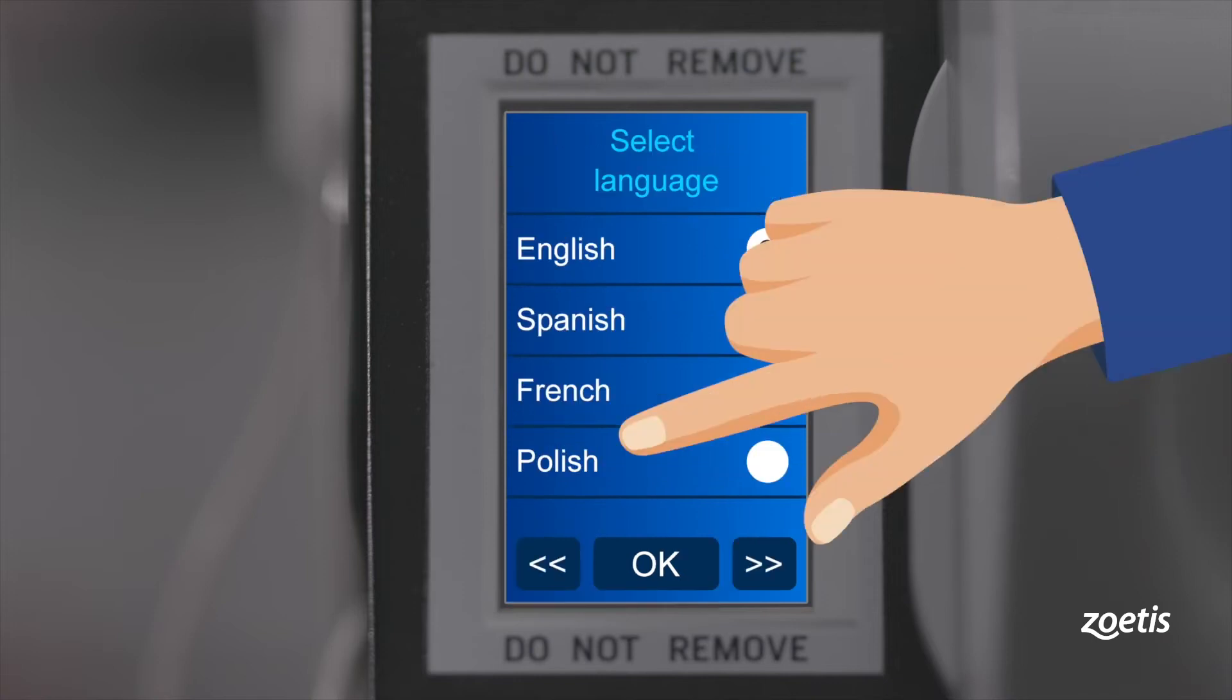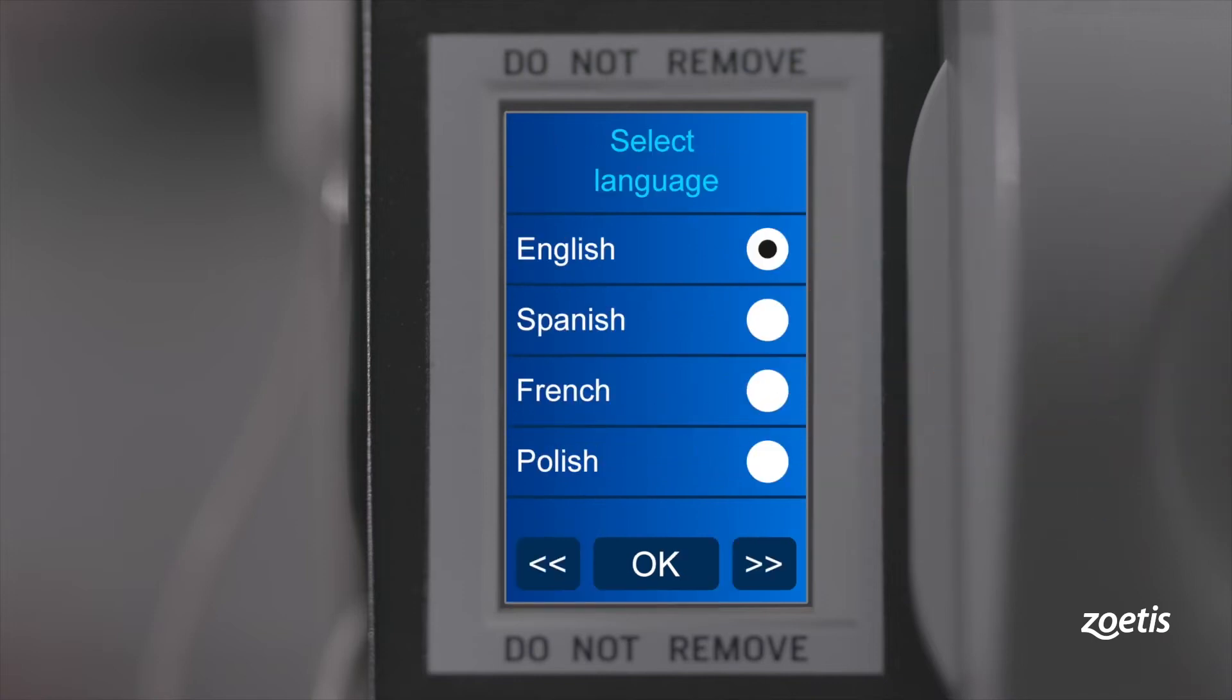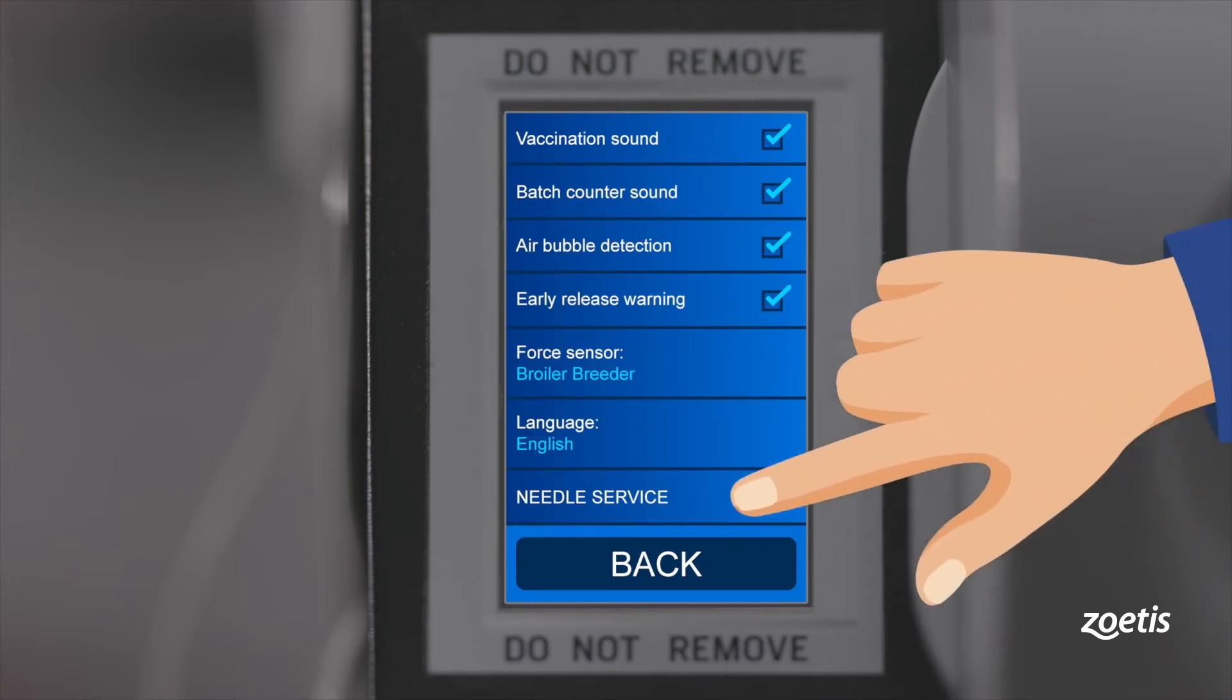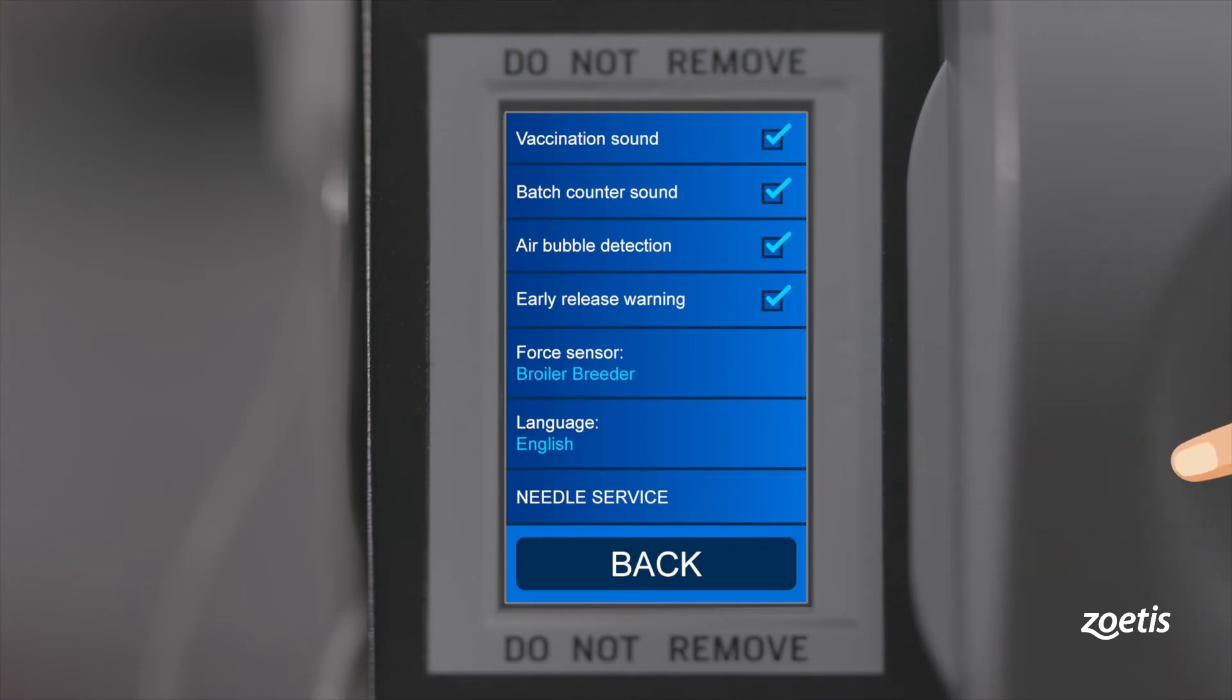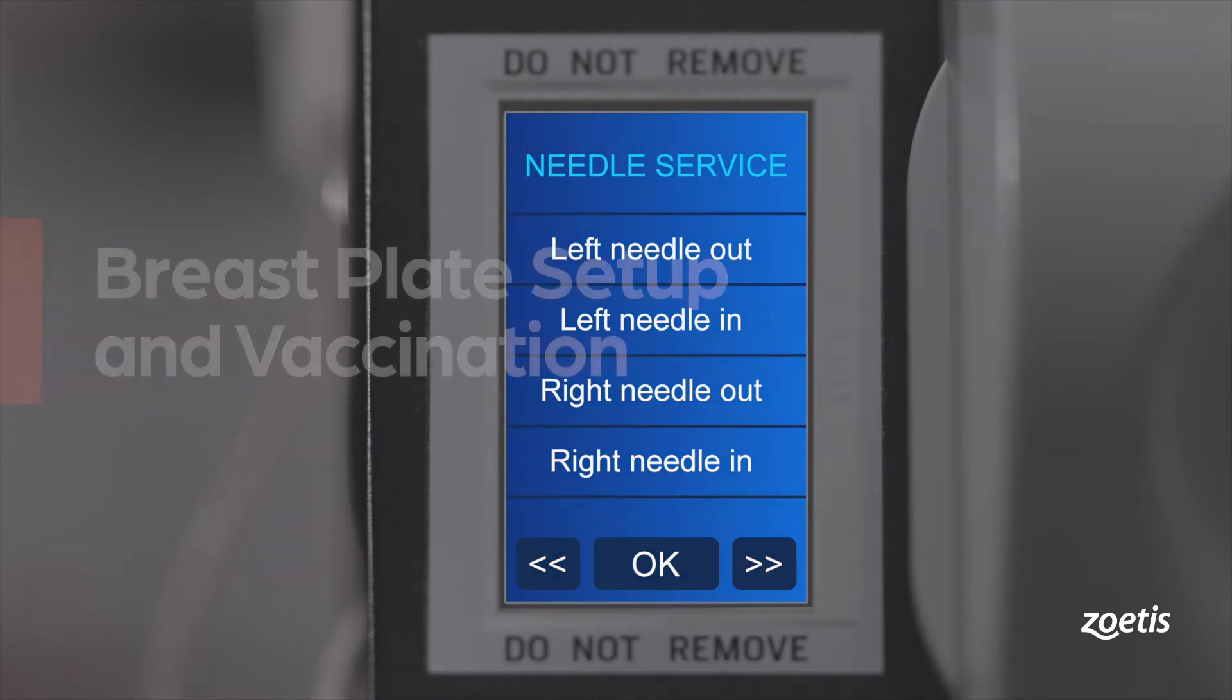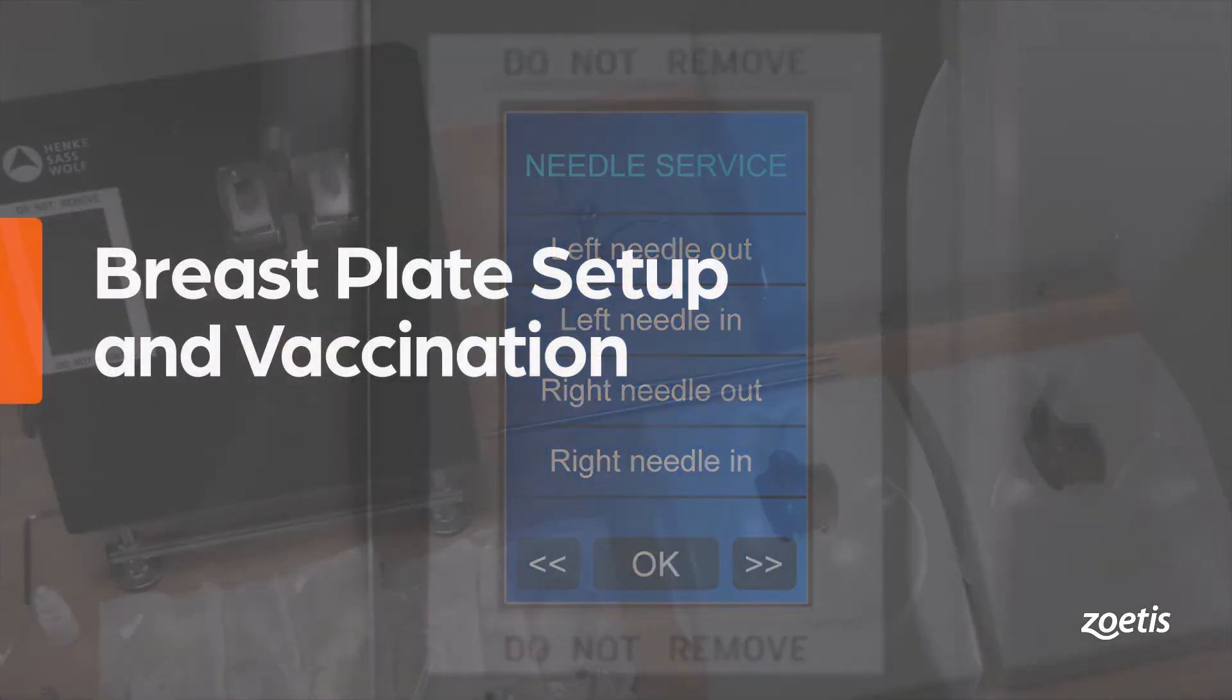Language: you can choose between various languages. Needle service: use this function to exchange the needle during operation. This service is only available after the first injection.